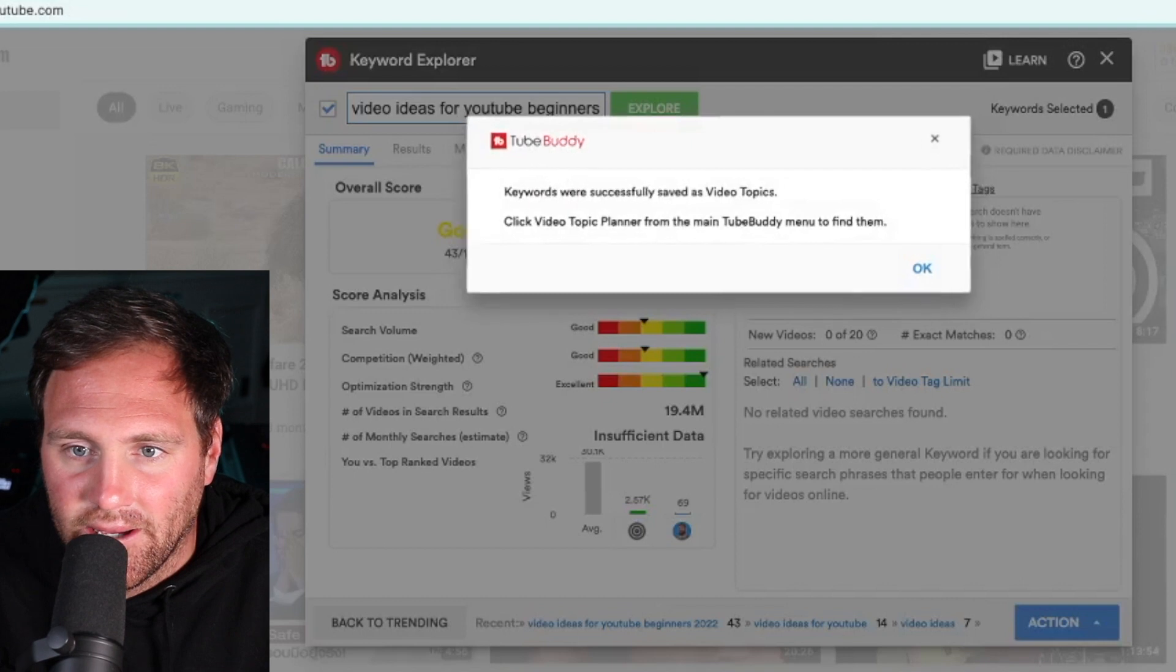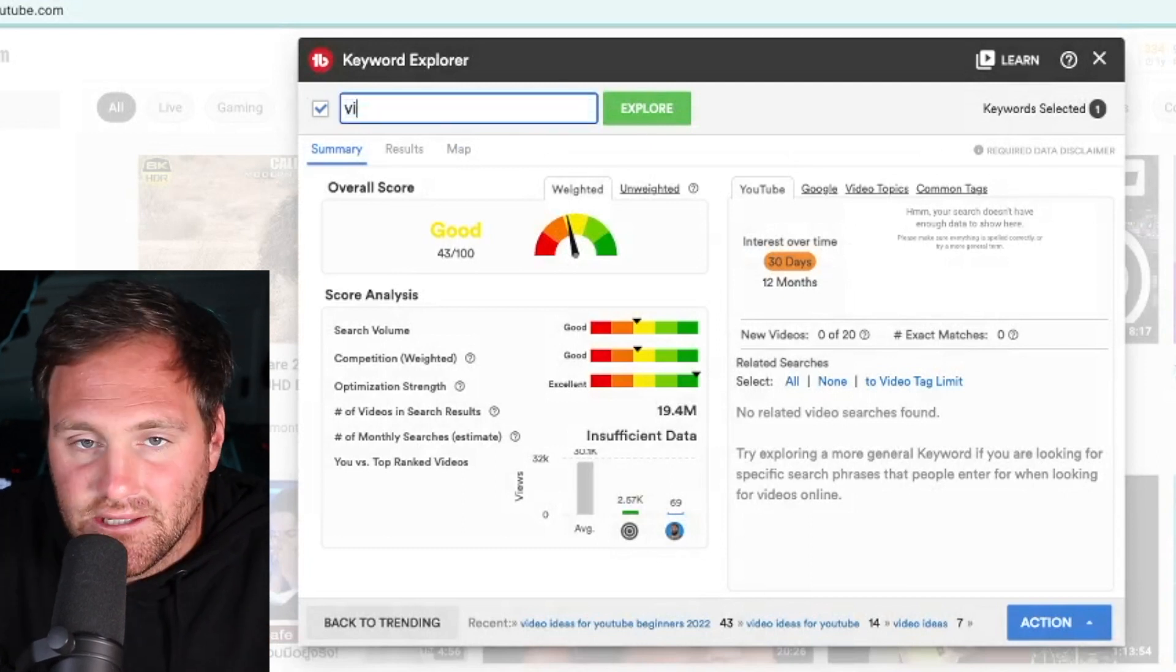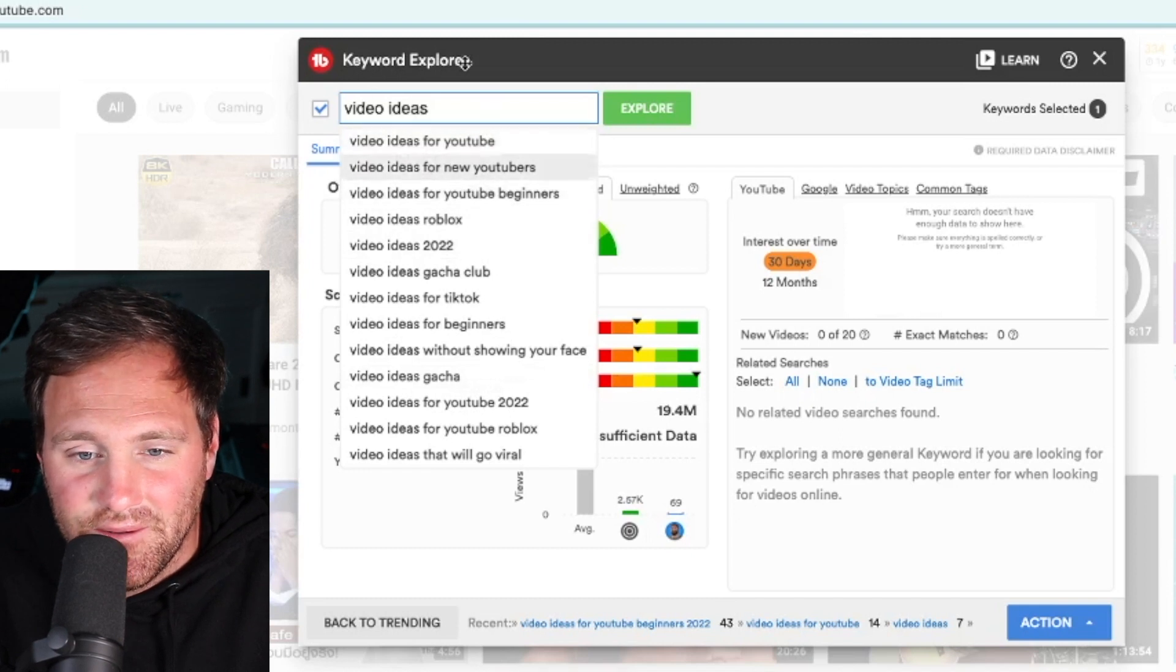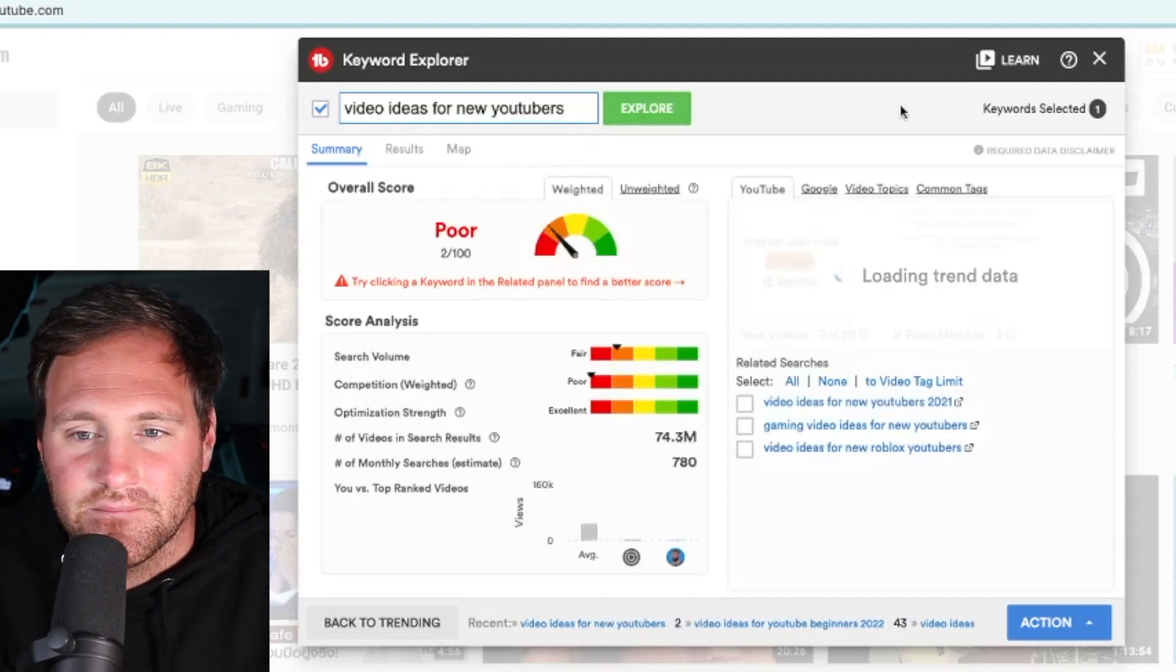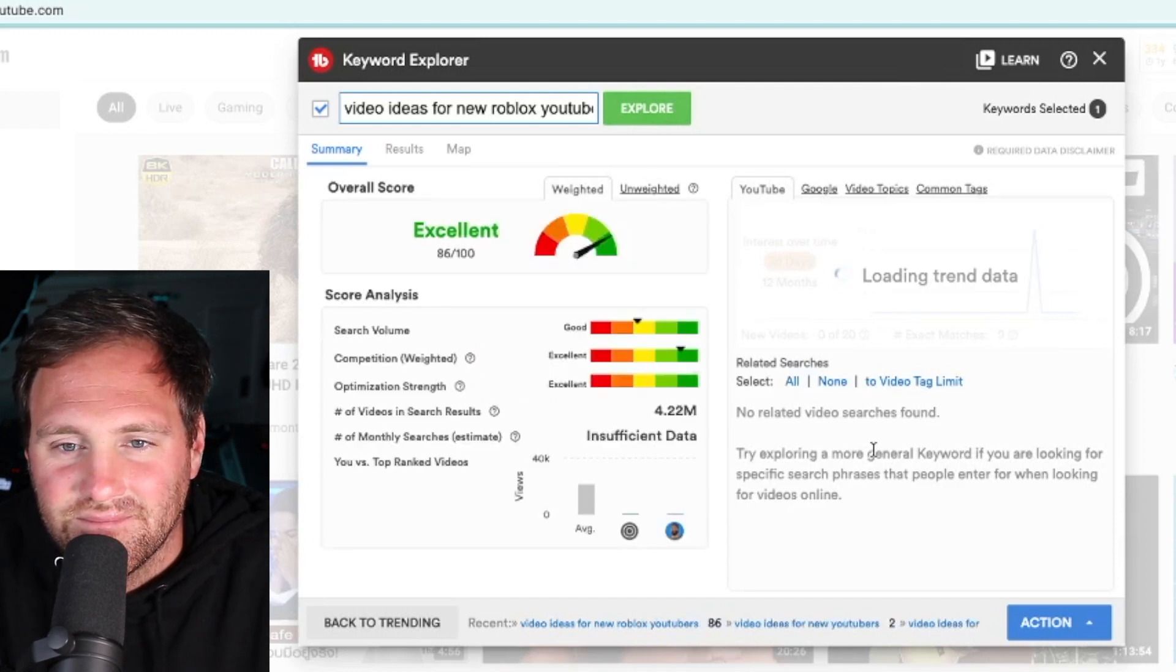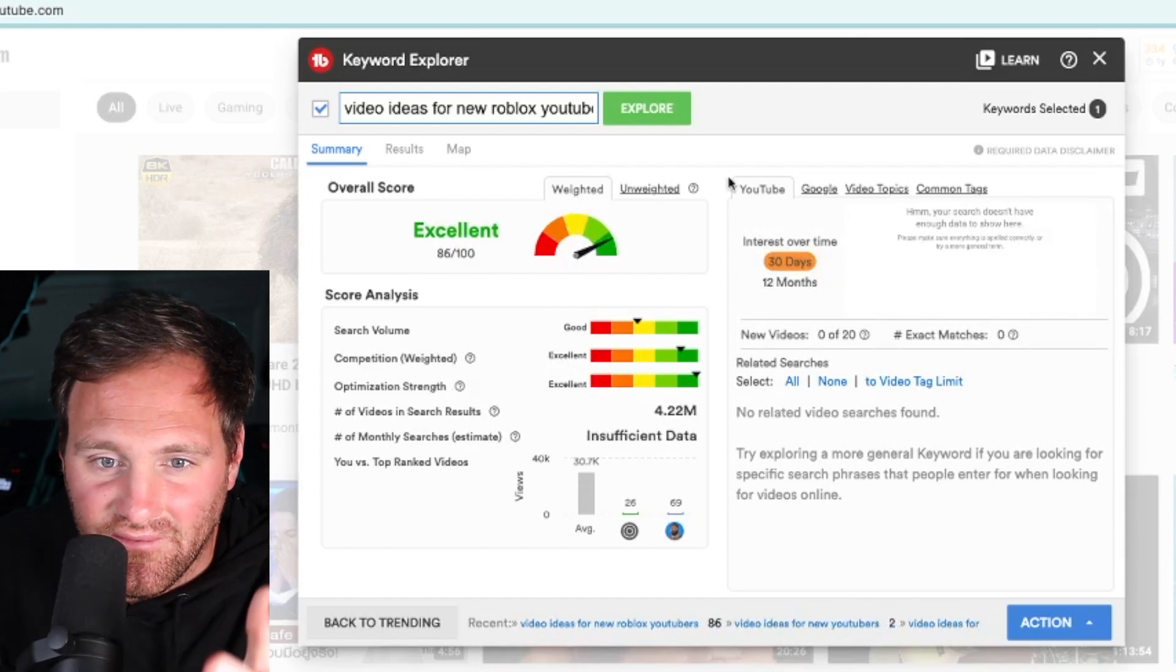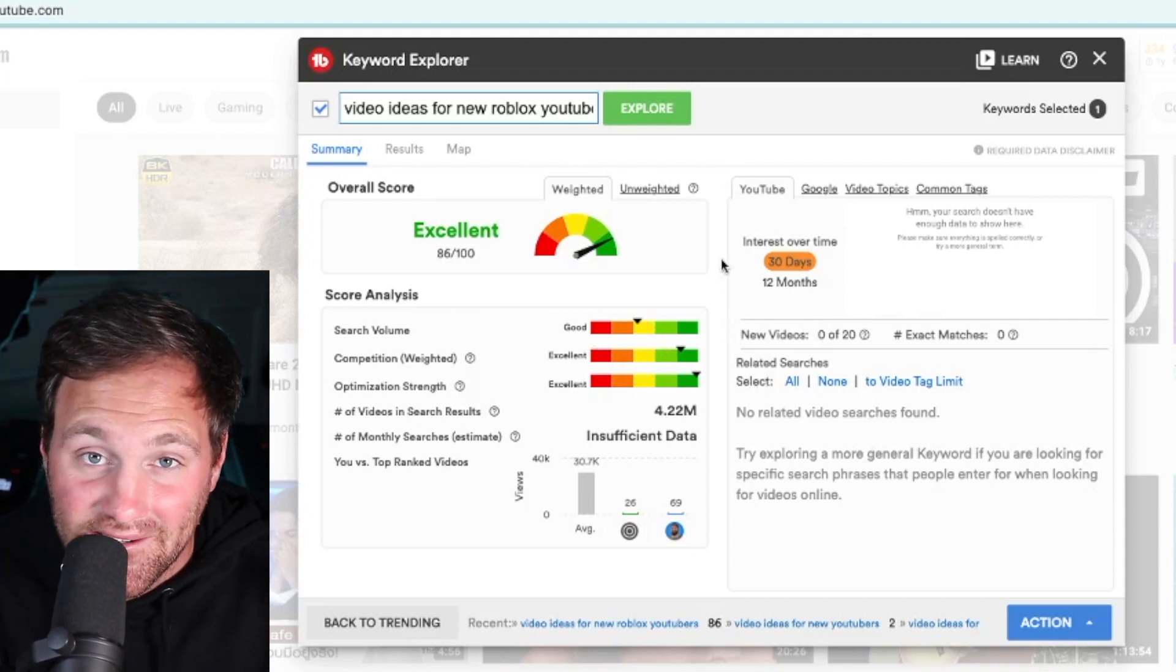Now you want this in the green as much as possible. Let's save this for later - hit add to topic planner. The topic planner is essentially topic ideas that you come across that maybe you want to look for later. Let's try 'video ideas for new Roblox YouTubers.' Oh, jackpot! If I was a gaming channel and I did Roblox, this would be a perfect video to target because the search volume is fairly high in the yellow. The competition and the strength for optimization is in the green, which means nobody's making this content. There's enough volume to make it justifiable.